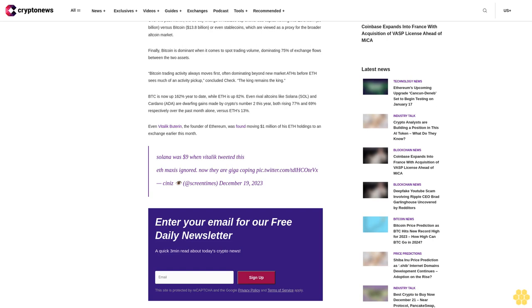BTC is now up 162% year-to-date while ETH is up 82%. Even rival altcoins like Solana (SOL) and Cardano (ADA) are dwarfing gains made by crypto's number two this year, both rising 77% and 69% respectively over the past month alone versus ETH's 13%. Even Vitalik Buterin, the founder of Ethereum, was found moving $1 million of his ETH holdings to an exchange earlier this month.